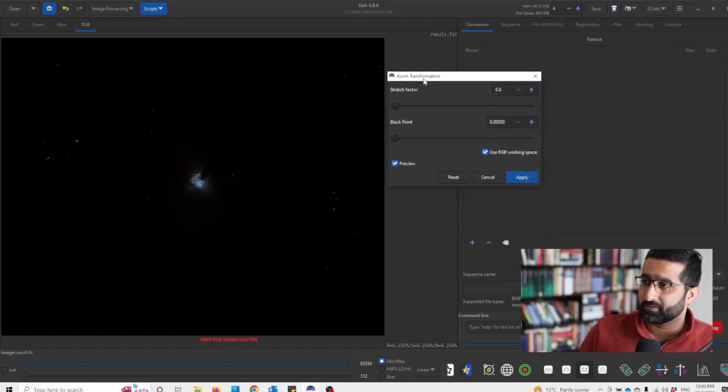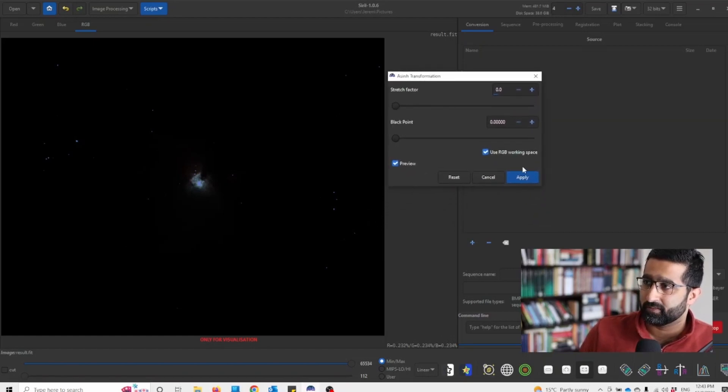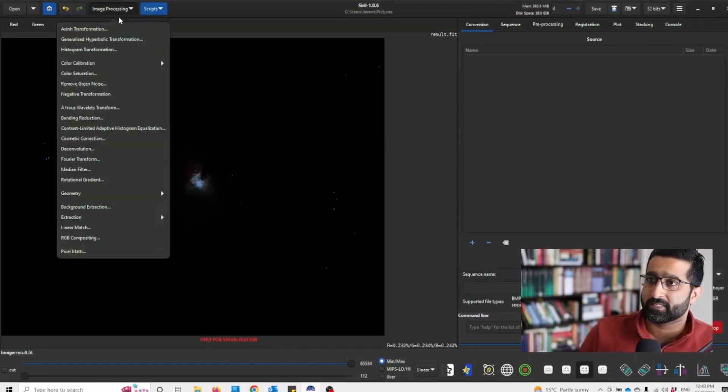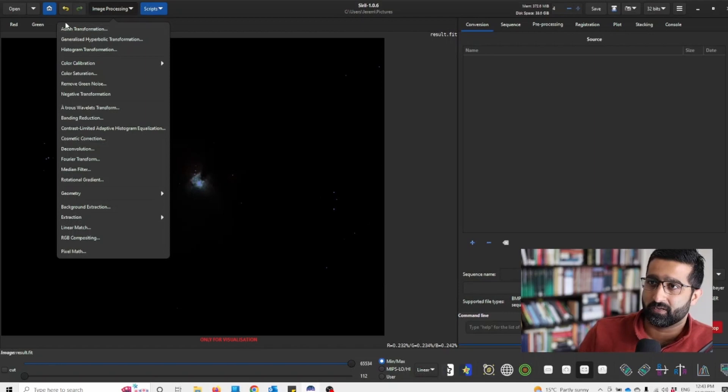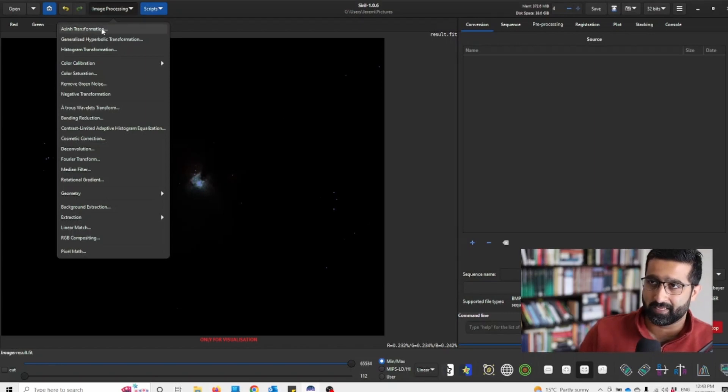So once you've got it open, by the way you can find Essen transformation the first thing in the image processing bar.